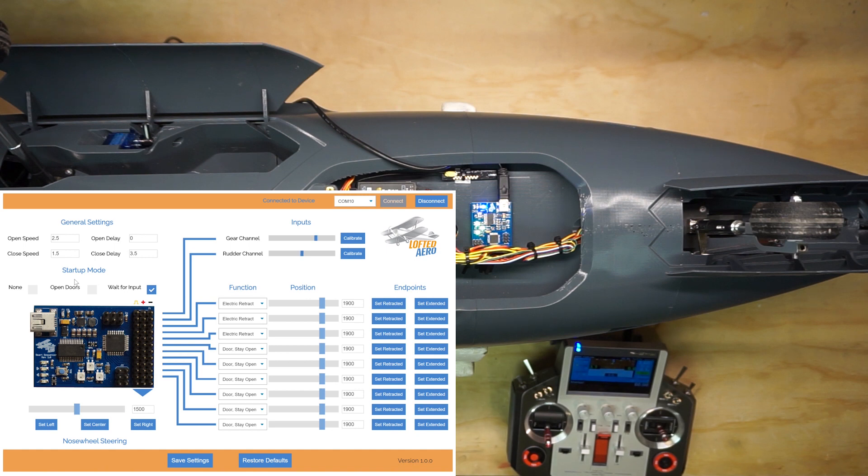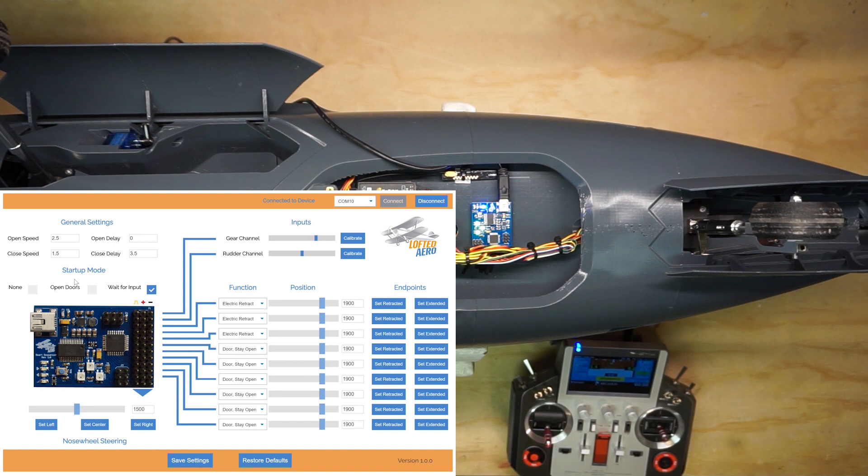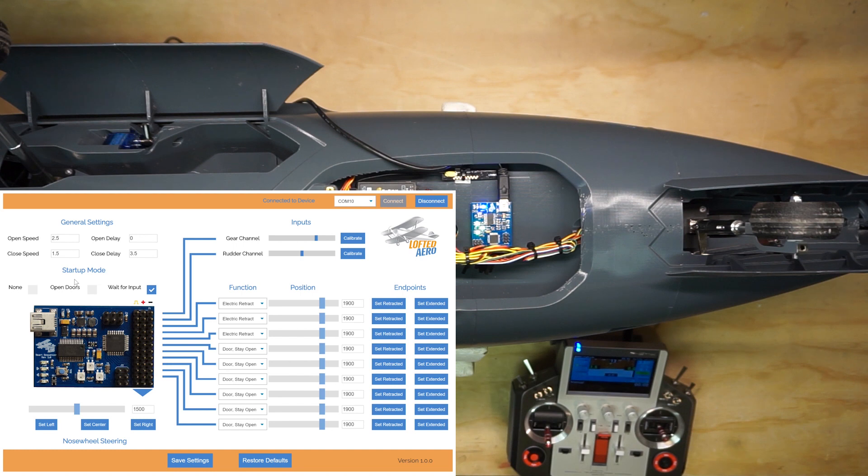The next option, open doors, will open all of the doors upon startup. This protects against the landing gear colliding with the doors in case you've bumped your retract switch after turning your model off and the landing gear start to move.